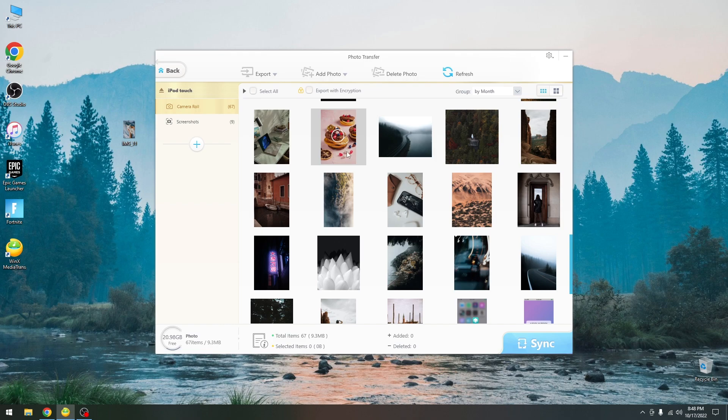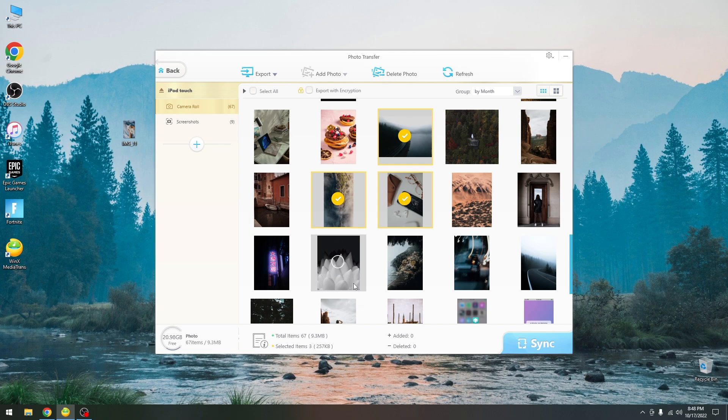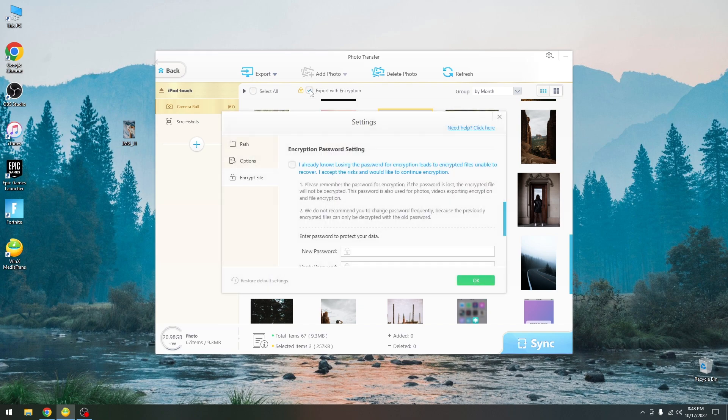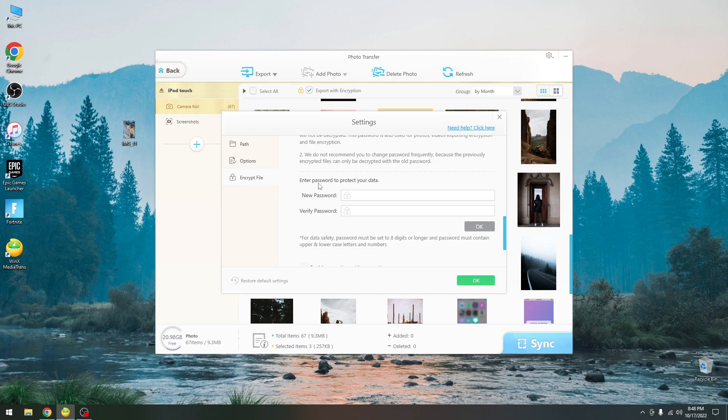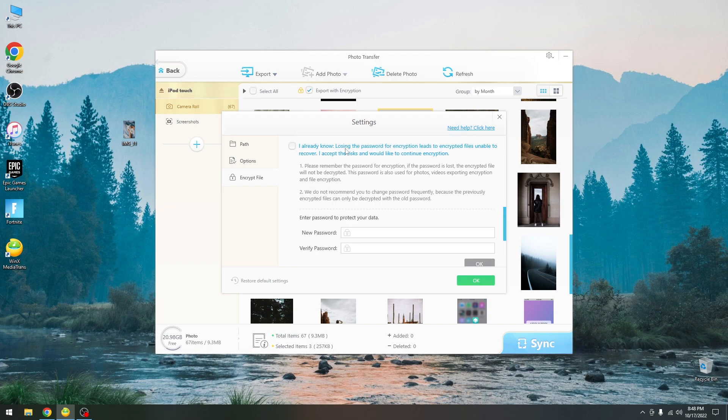You can even export with encryption. Let's say for example that these photos over here are important. I want to copy them over to the computer but I want to encrypt them, so I'm gonna press export with encryption over here and as you can see this pop-up appears where you can set a password. Of course only then will those be encrypted, but losing this password means you're going to lose the files as well.